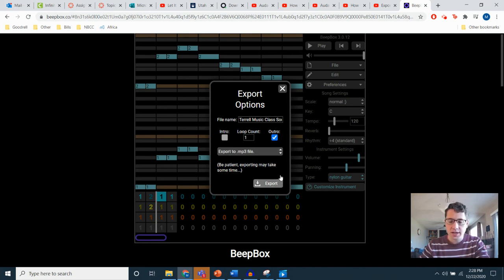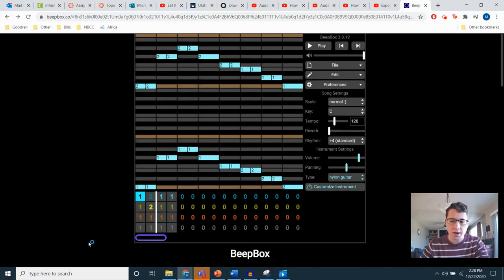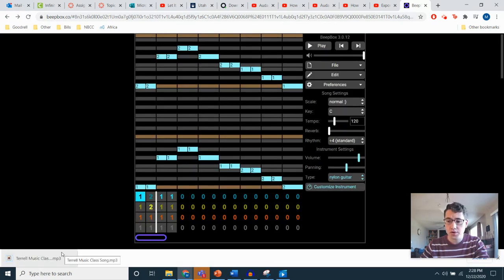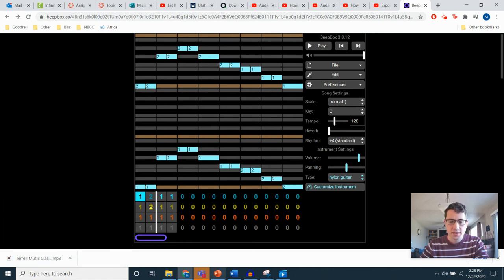After a second, that will download, and you'll be able to see it downloaded at the bottom of your screen just like that. And that will go straight to your Downloads folder.